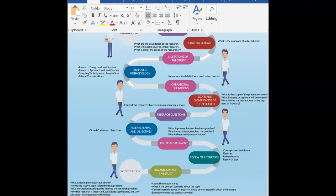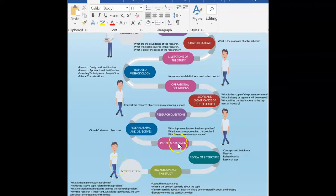A research proposal addresses the following questions: what you plan to accomplish, why you want to do it, and how you're going to do it. Here is a diagram of the steps involved in doing a research proposal. As you can see, you need to write an introduction, do a literature review, state your research questions, and write your proposed methodology.